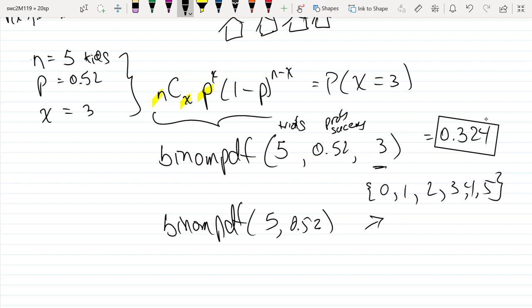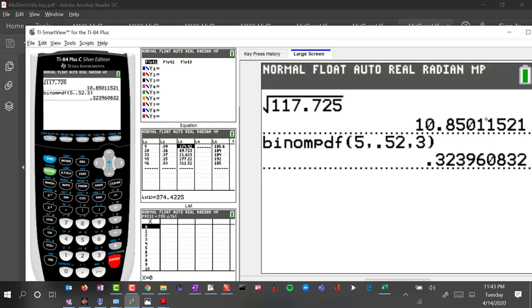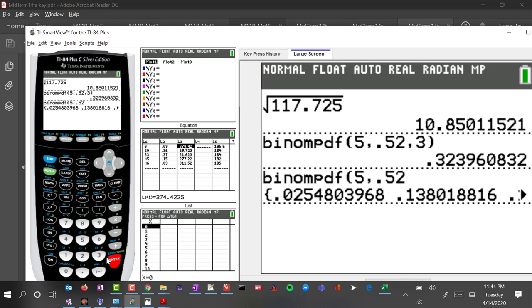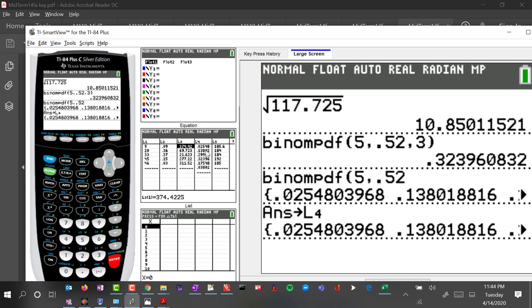If we want the probabilities for having 0, 1, 2, 3, 4, or 5 girls, we can leave off the specific number of successes from the binomial PDF call. Using binomial PDF with just 5 and 0.52, it generates the entire list. We can store that result into list 4.